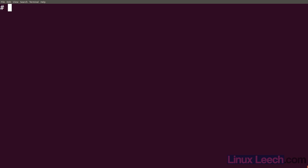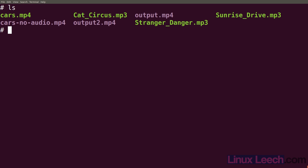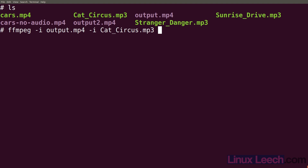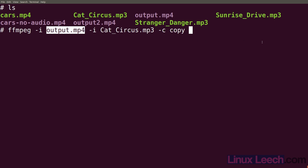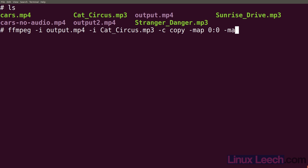There is a proper way to do this - we're going to have to use the map option. So ffmpeg dash i output.mp4 as our first input, and dash i cat circus as the second. We're going to do dash c copy all the same. Now we're going to use map, which allows us to select a specific stream from each input and map it to our output. Our first mapping is dash map 0:0, second is dash map 0:1, and third is dash map 1:0.